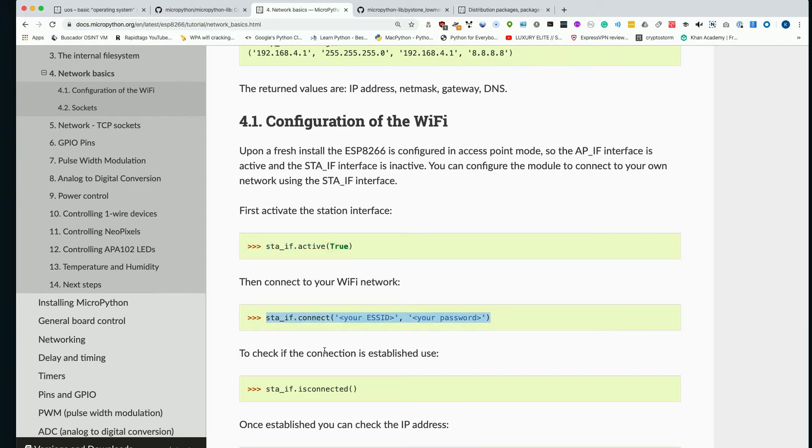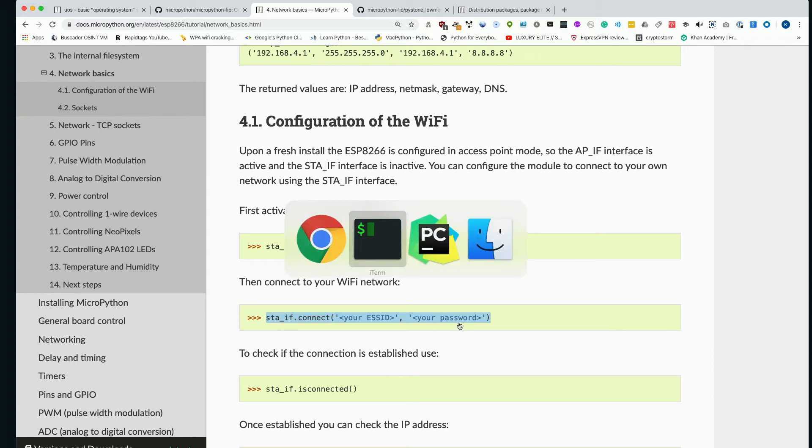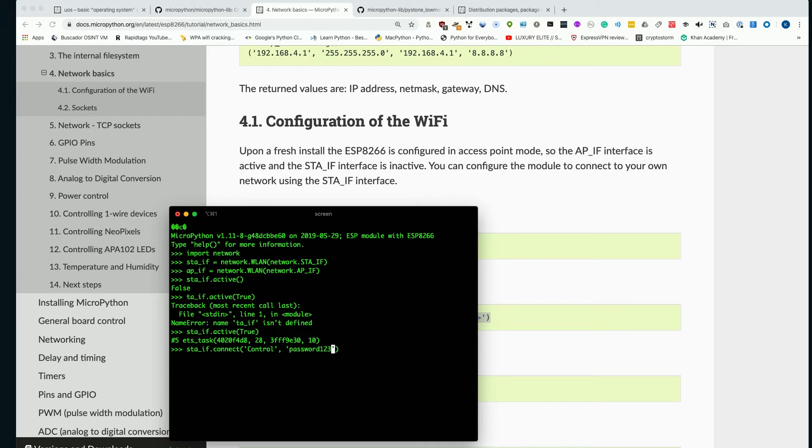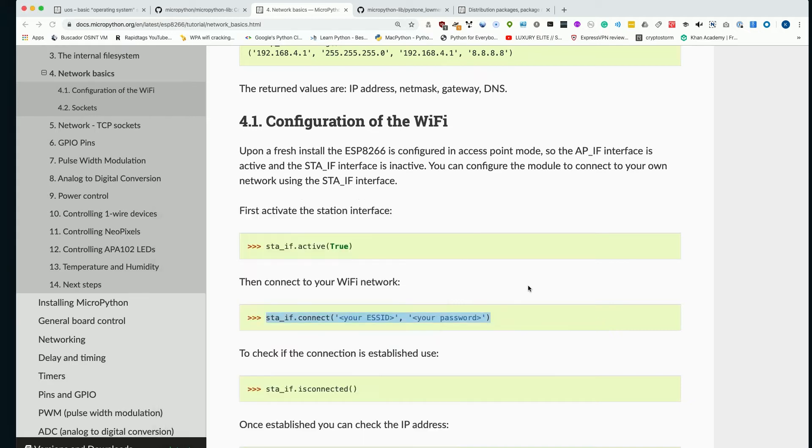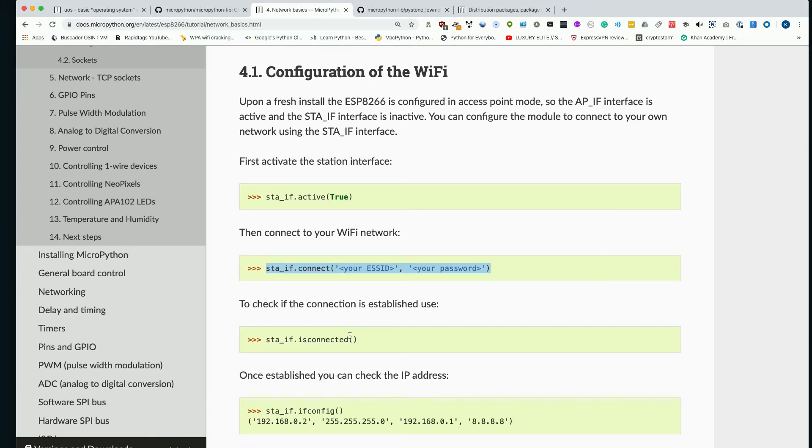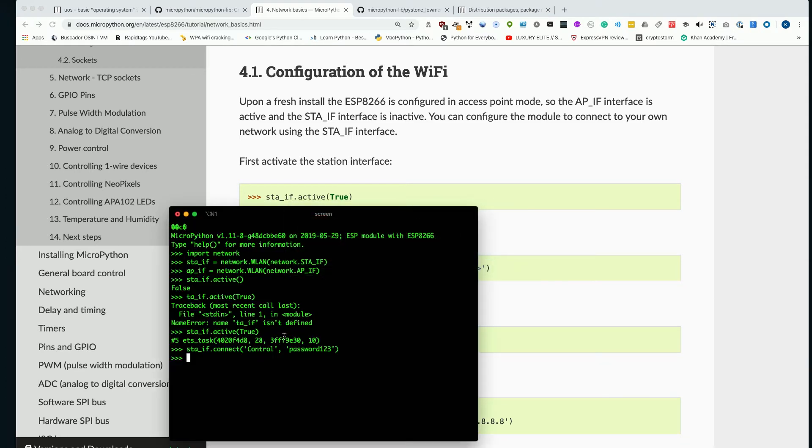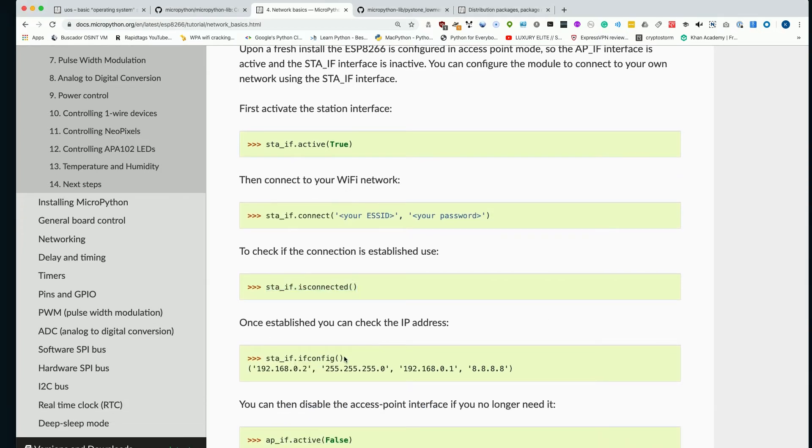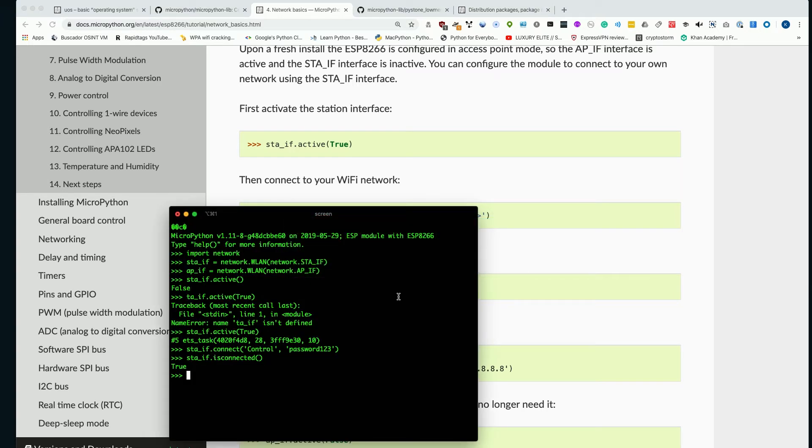And this is where we can go ahead and copy this command, which is station_if.connect, and then we'll need to pass in the wireless network name and the wireless password. So we'll go ahead and paste this and I'll have the network name, and the password, something super secure, like password123. And then I'll go ahead and run this. And after a second, I should be able to confirm that I'm connected by running the station_if.is_connected command. So when I run that, you can see it now reports true. And if I really want to confirm this, I can also run effectively the ifconfig command, which will return the IP address and a lot more information about my current connection.